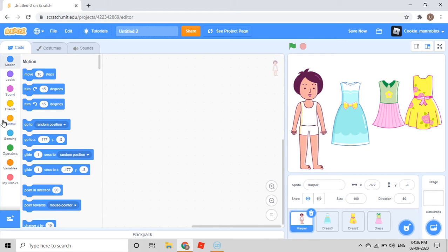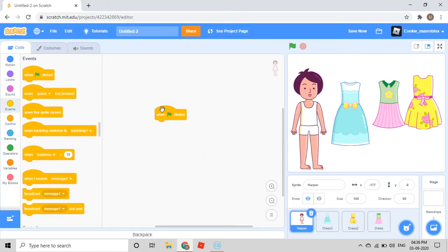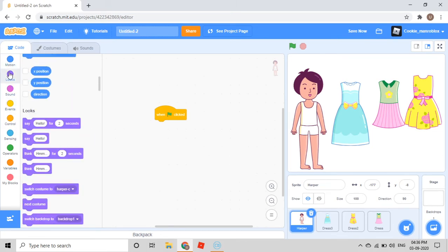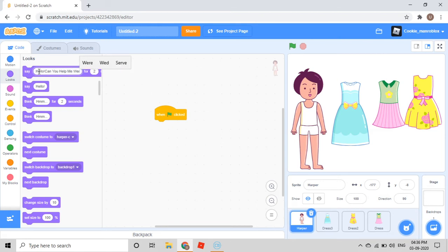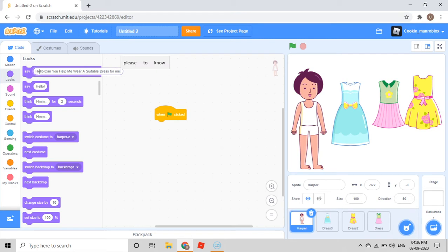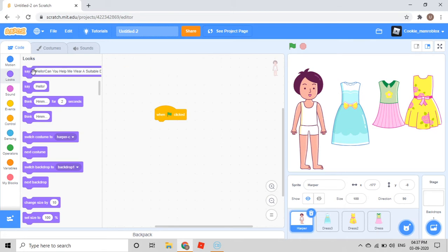Then I'll go to Harper. When the green flag is clicked, we'll go to Events and take the 'when green flag clicked' block. Then we go to the Looks category and have Harper say: "Hello, can you help me wear a suitable dress to go to the party?"